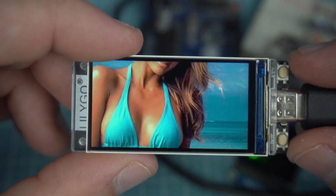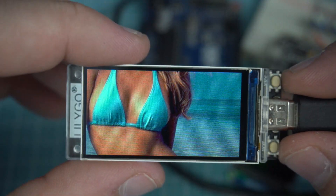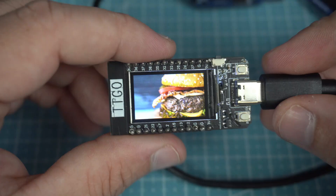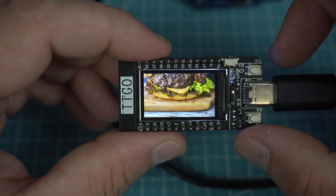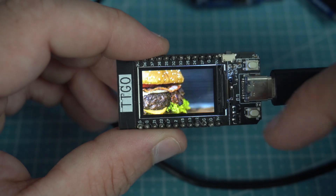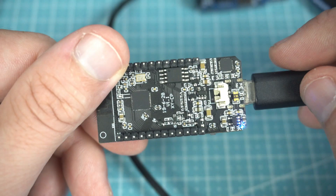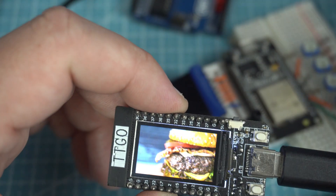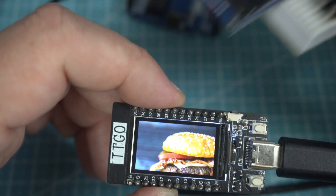Hit that subscribe button or you will miss my game for this great development board. If you want, you can buy me a coffee — link is in the description. Let's start. I will show you how to make this, and I will use this old version of TTGO. You can use any ESP32 board and any TFT screen.